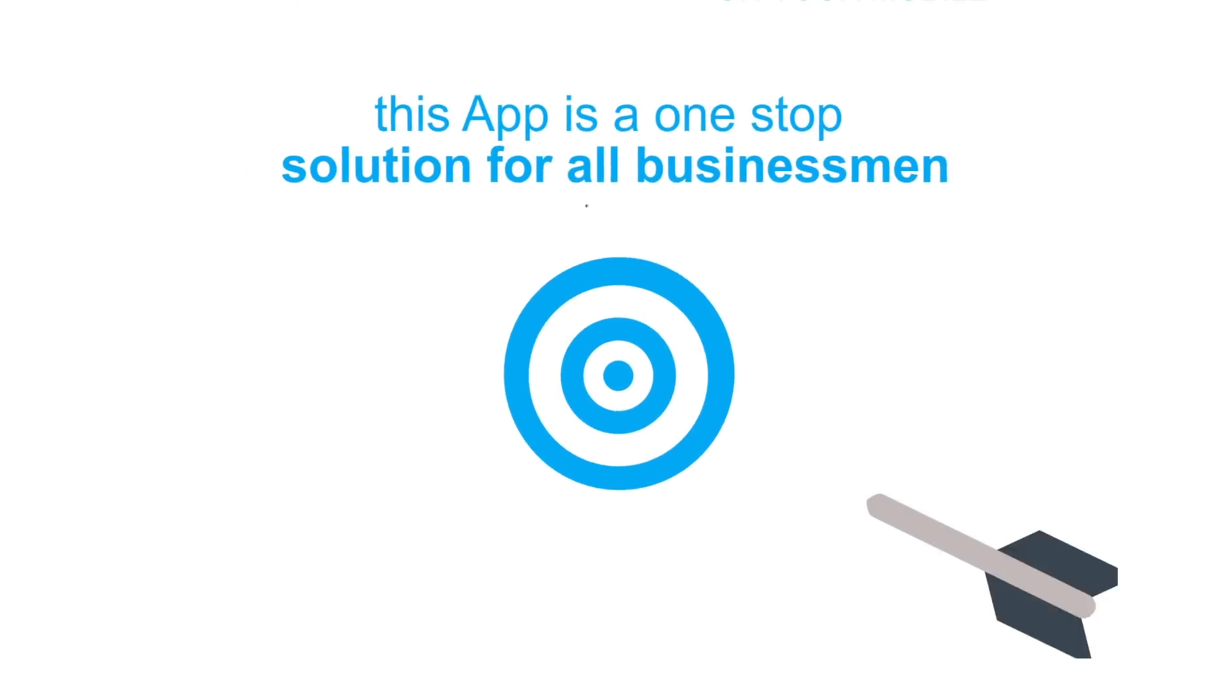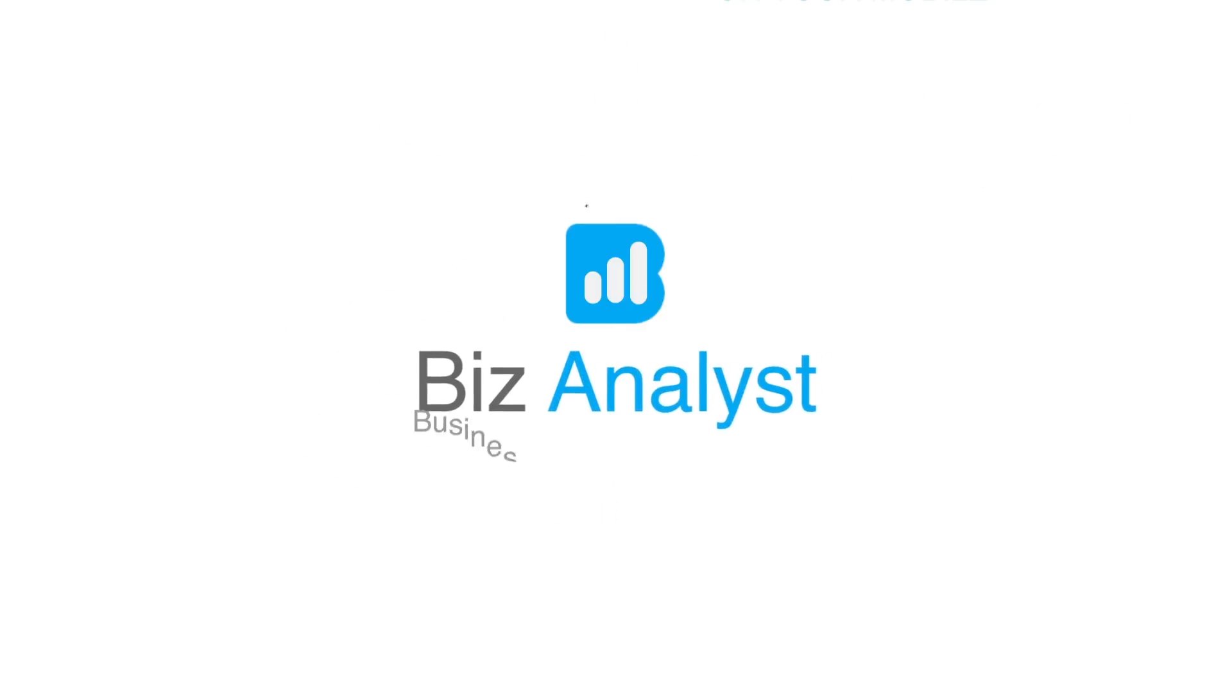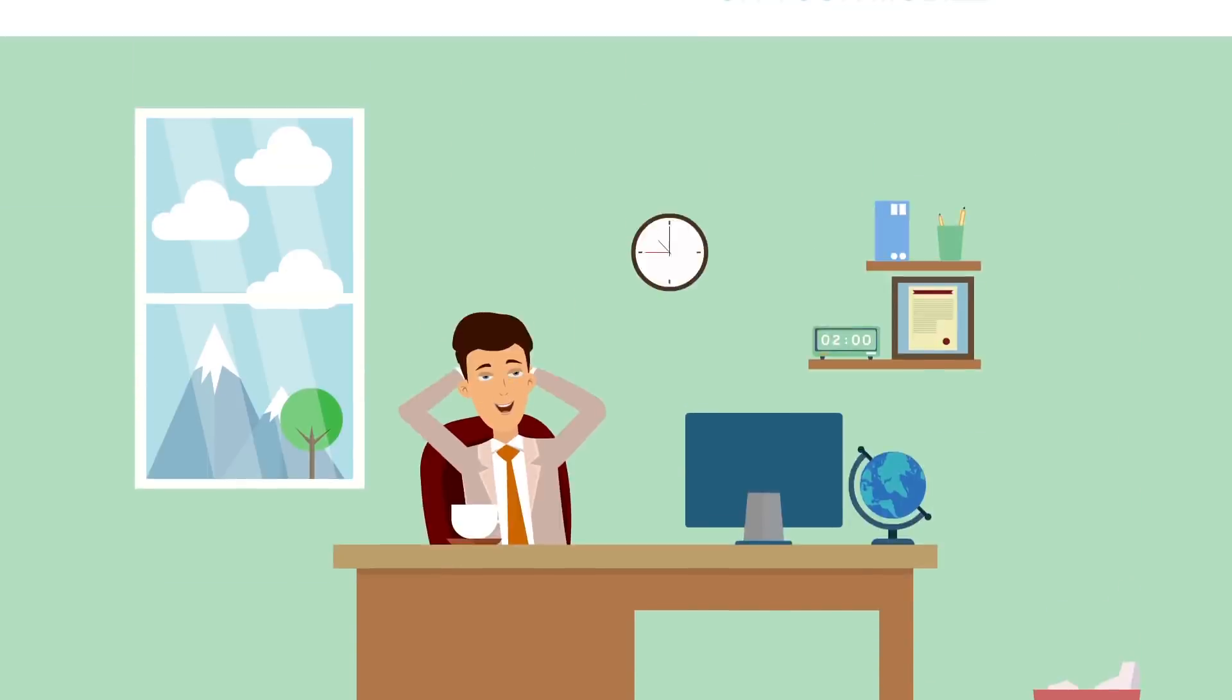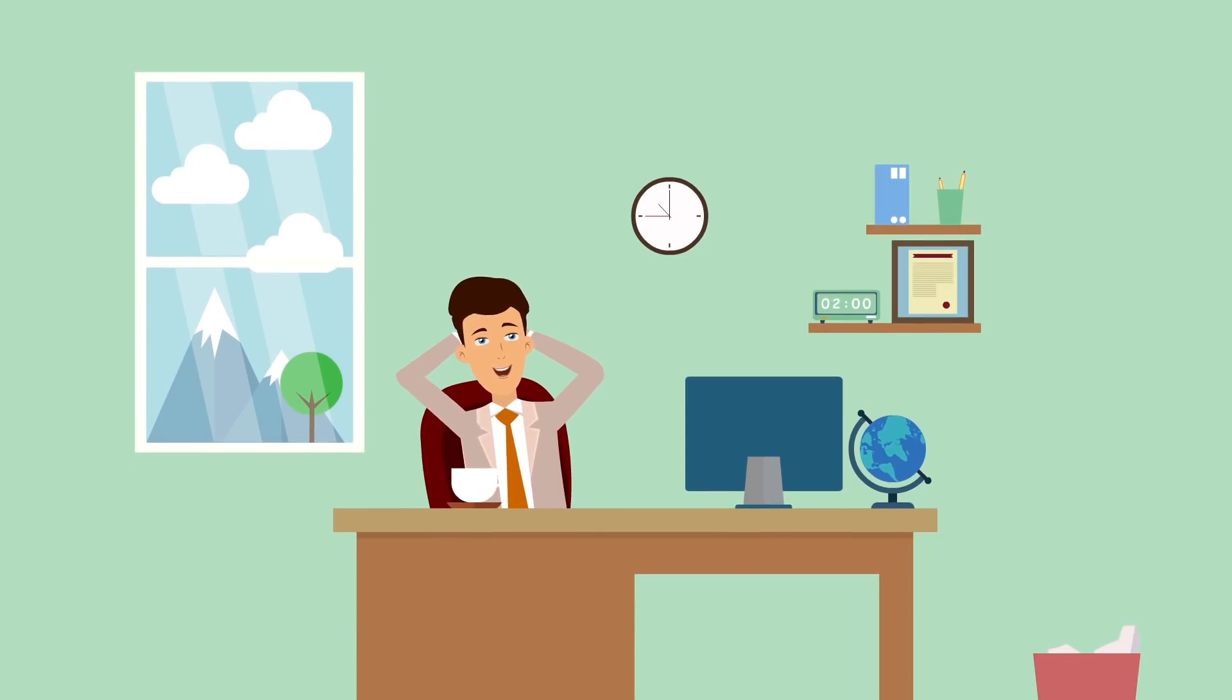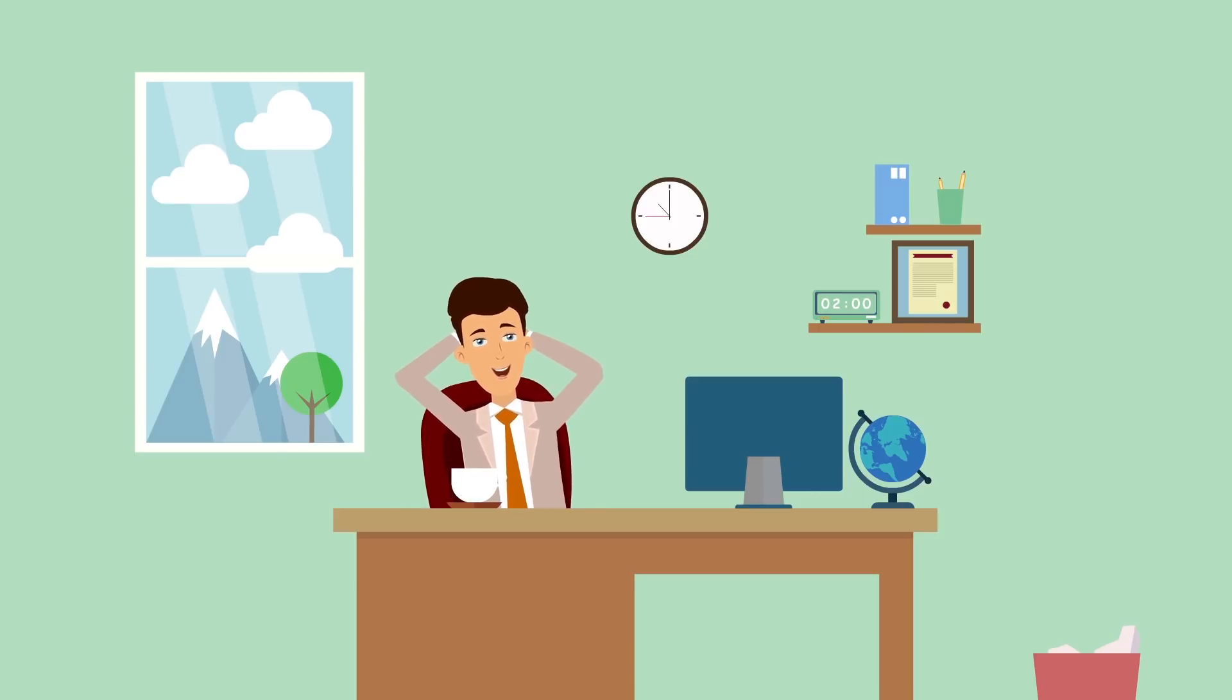this app is a one-stop solution for all business needs. After using Biz Analyst app, Mr. Ankur is now very happy. So are his customers, and he now has full control of his business.